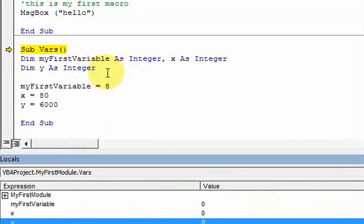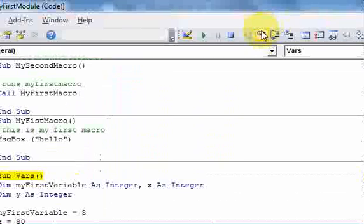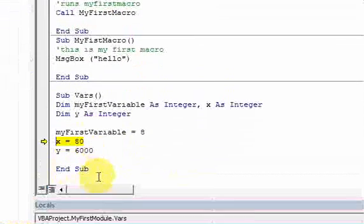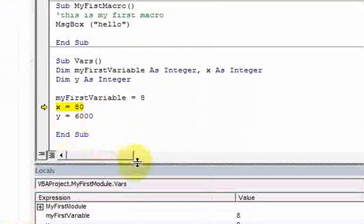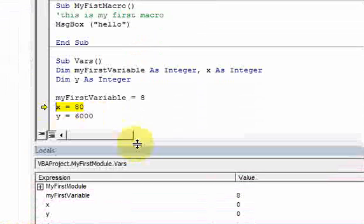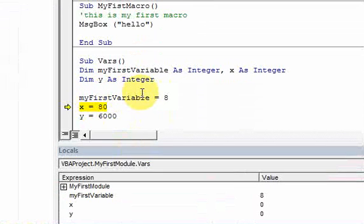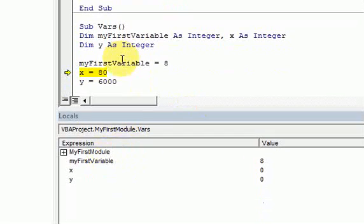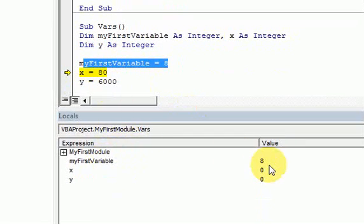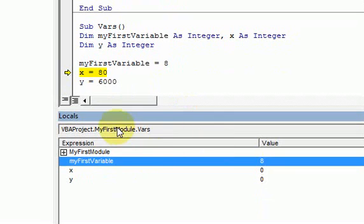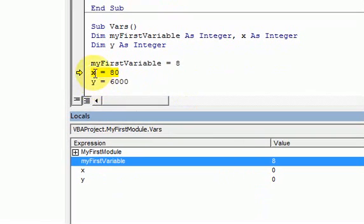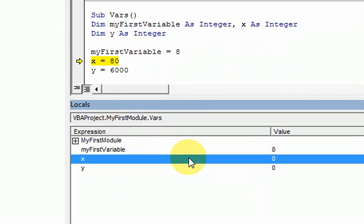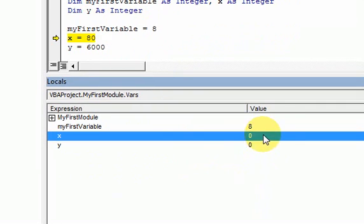So now let's step through a few lines. I stepped through a bit fast there, but I stepped through this line. And look what happened. My first variable was assigned the value eight. Now in your locals window, you can see that my first variable has the value eight. Now it's at the next line, X is equal to 80. So right now in your computer's memory, X has the value zero. It's not assigned anything.